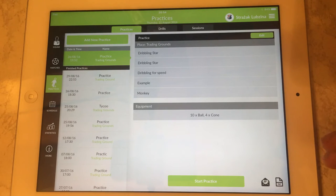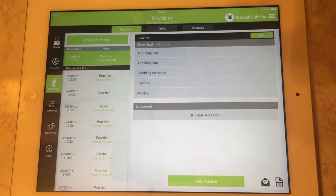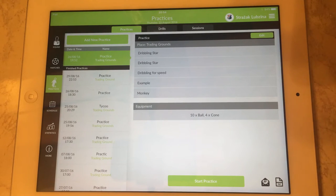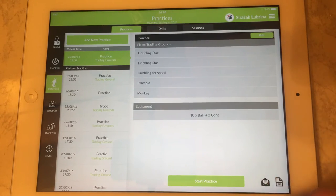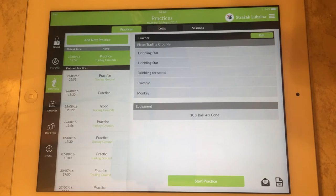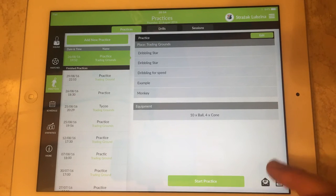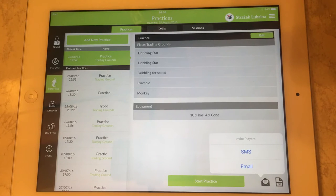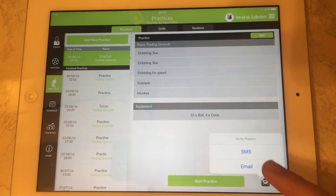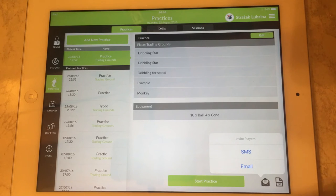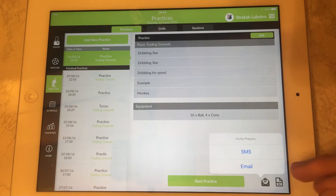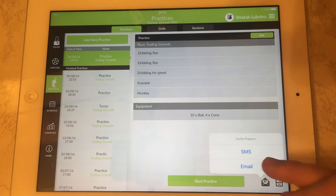Before the practice can start you may need to invite your players to the training session and you can do it by using this little icon in the bottom right corner. And you can invite them either by email or by a small text message sending them a message over the phone.